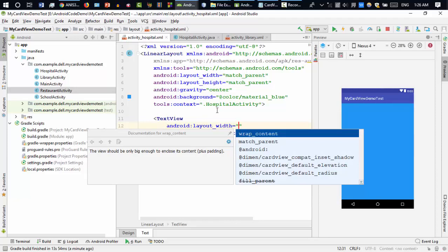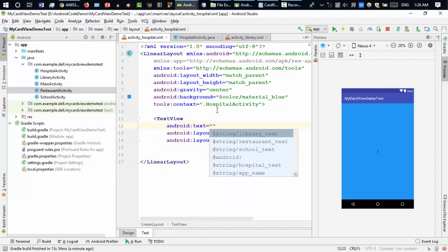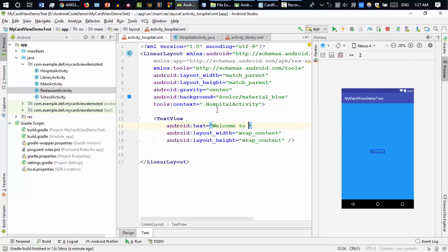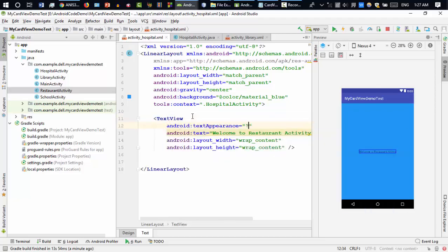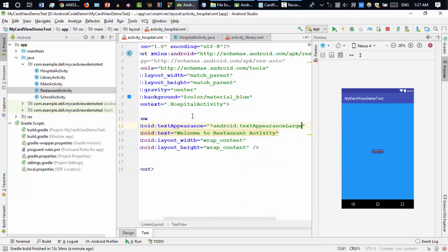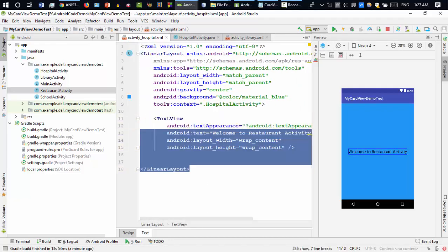Inside the LinearLayout I'll use a TextView with wrap_content width and height, just to confirm which activity we're in. The text will be 'Welcome to the restaurant activity.' I'll make the text size bigger using textAppearance set to Android textAppearanceLarge.